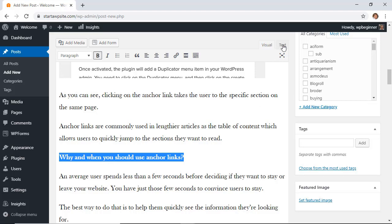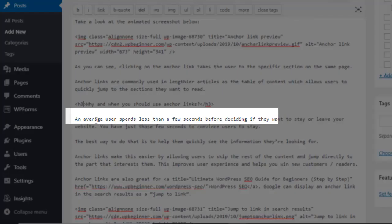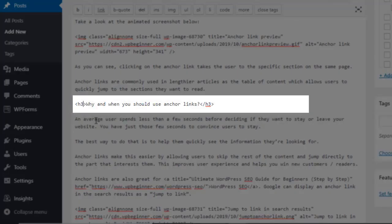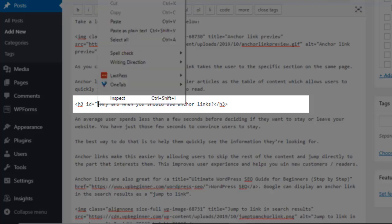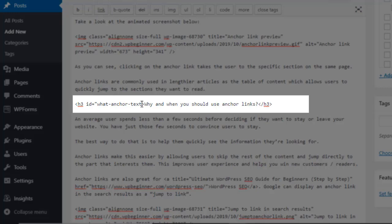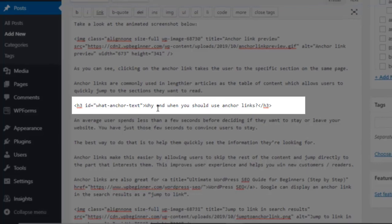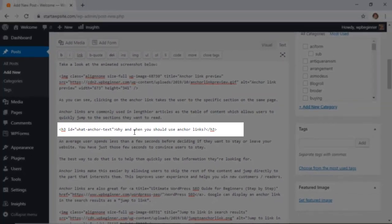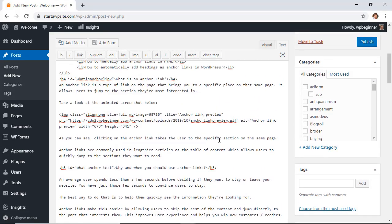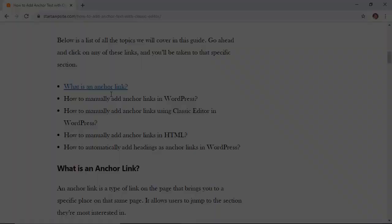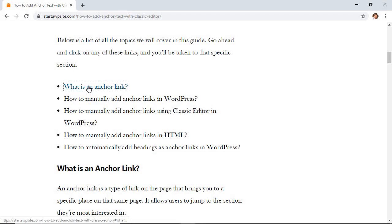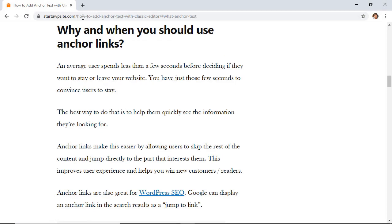You need to come up here and go to text instead of visual, need to go ID equals quote and we'll paste that link in here, what is anchor text, I need to close our tag and that looks good. Once you do that then you need to update it or publish it and then we can preview it. Now when I click on what is anchor link it pops me up to that area and that's how you do it with the classic editor.